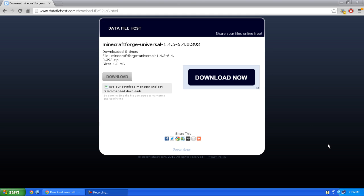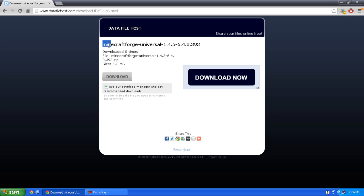Hey guys, this is Mike with MMR Bros and today I'll be showing you how to get Minecraft Forge for Minecraft version 1.4.5. So let's get started.